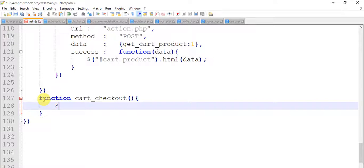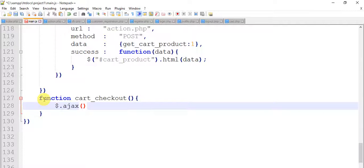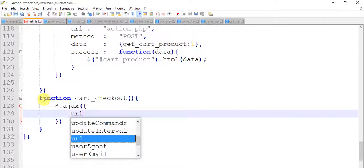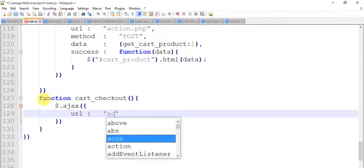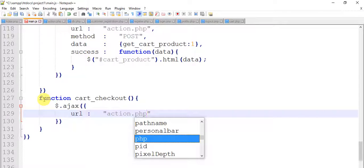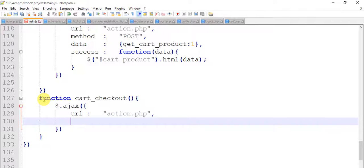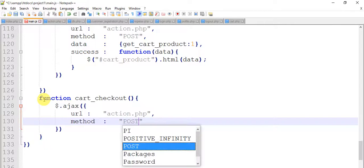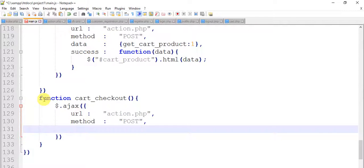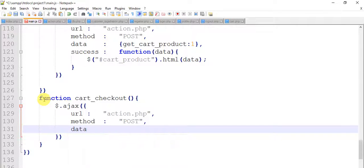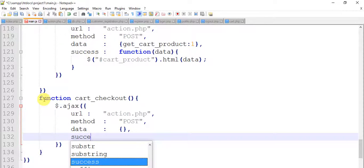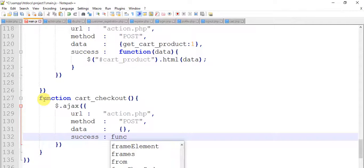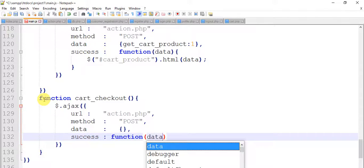Dollar dot ajax, this url is as usual action.php, method post, and data. When it's success it comes with a value which is run by a function with an argument data.